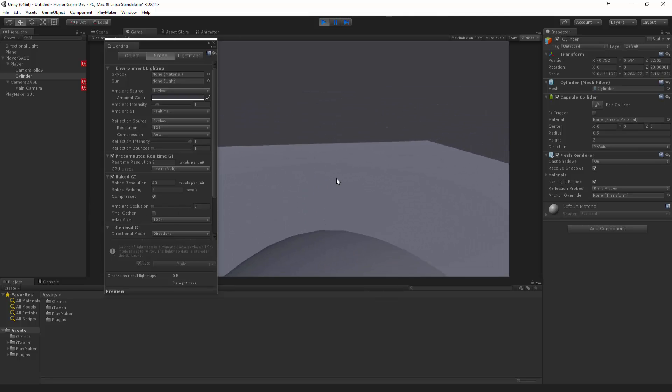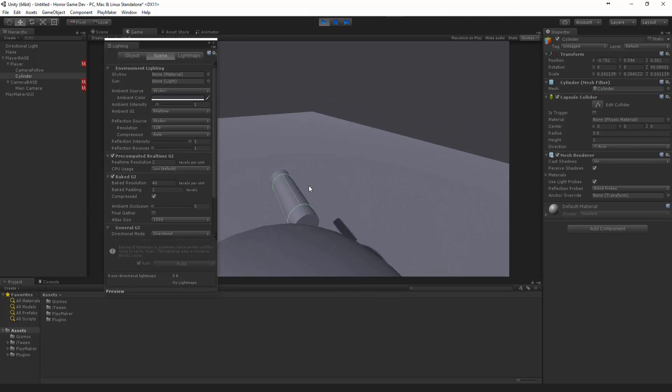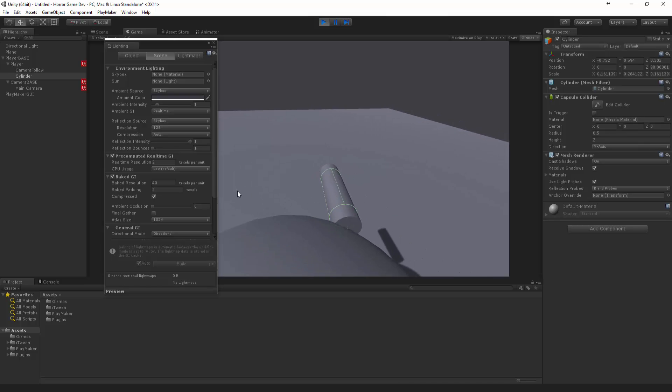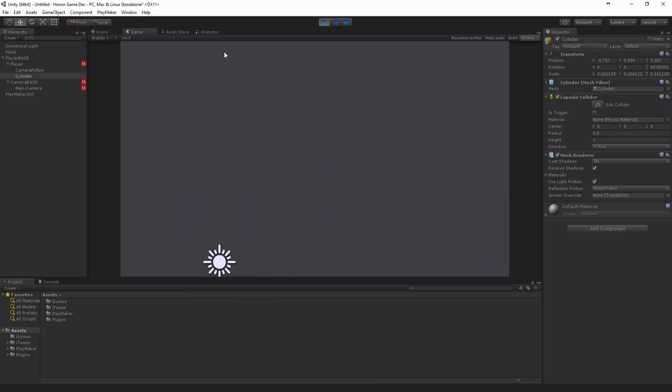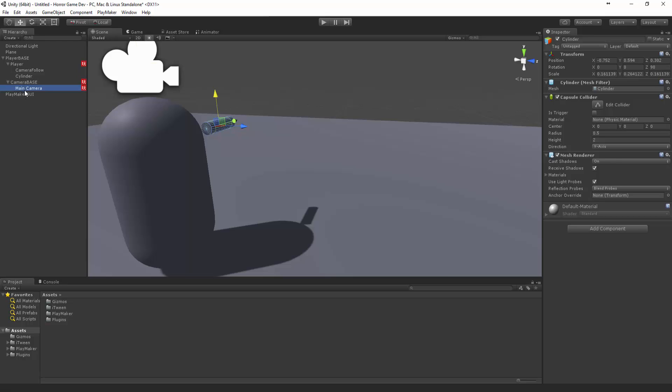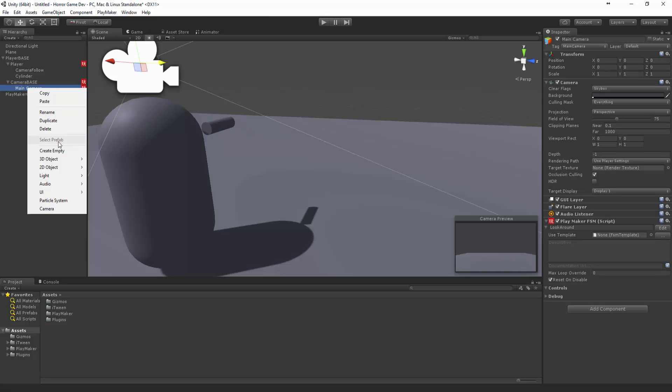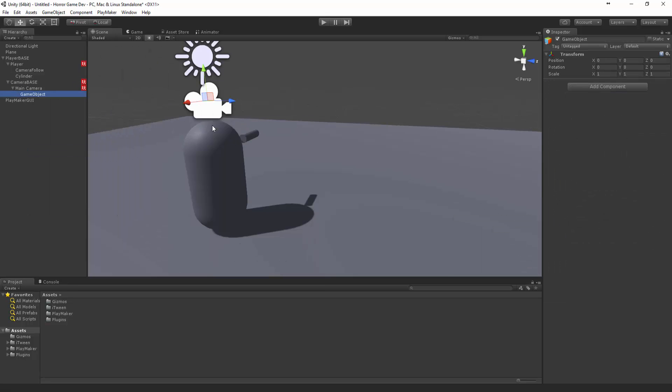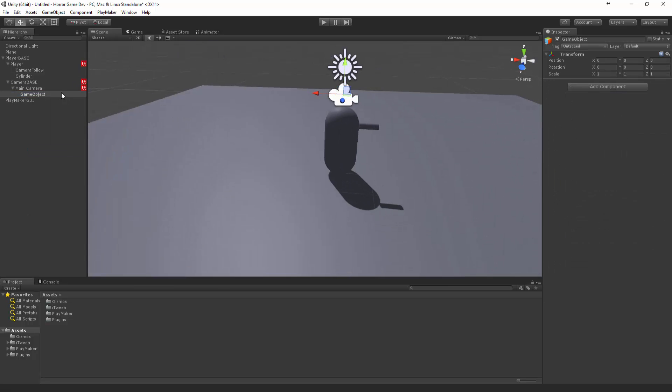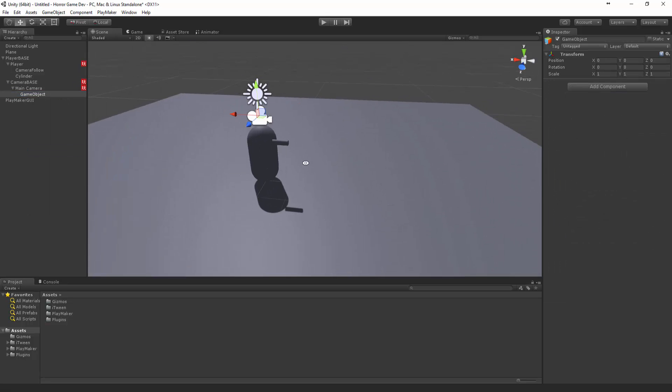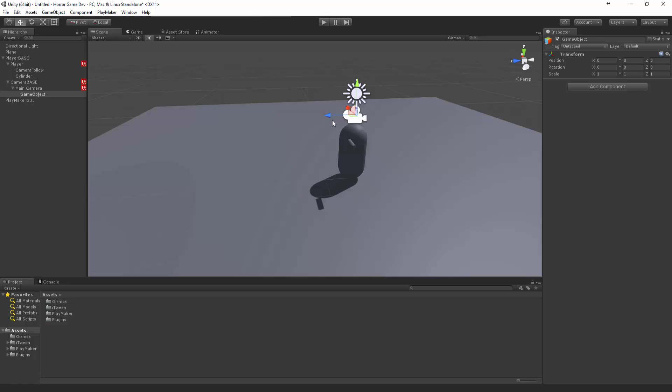So we can see that we're looking around but the character's not following where we're looking. There's a simple solution to that. Let's create a new empty object under the main camera.